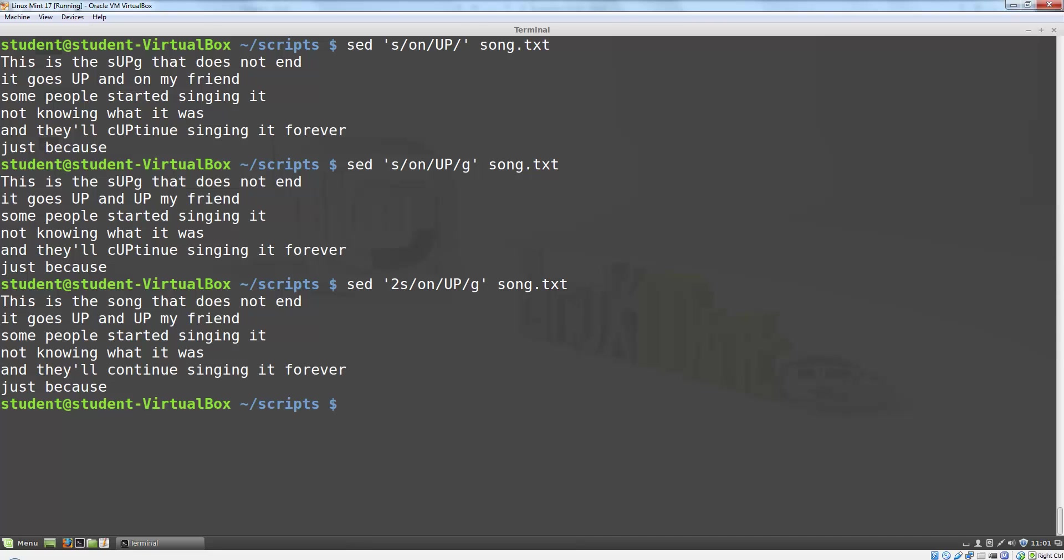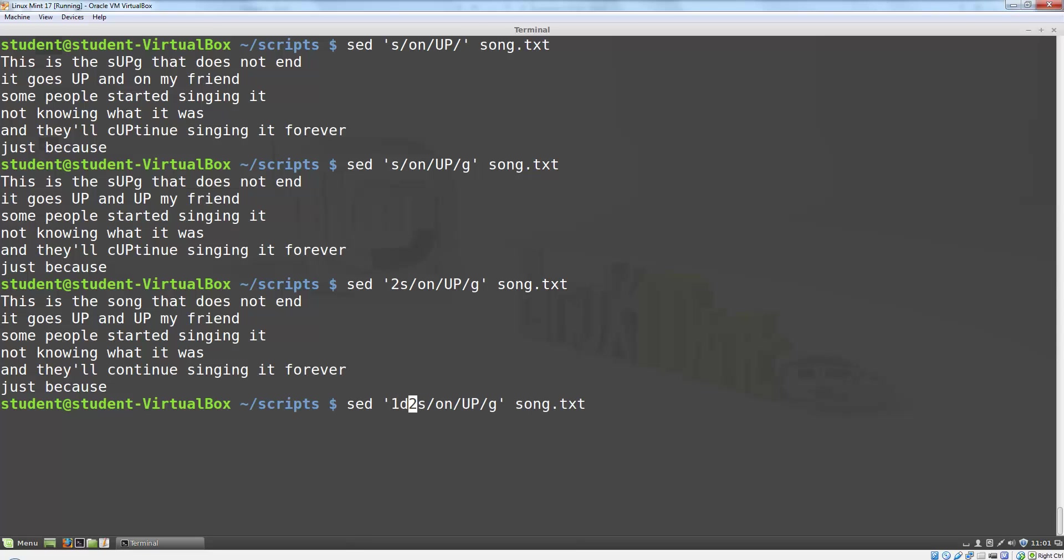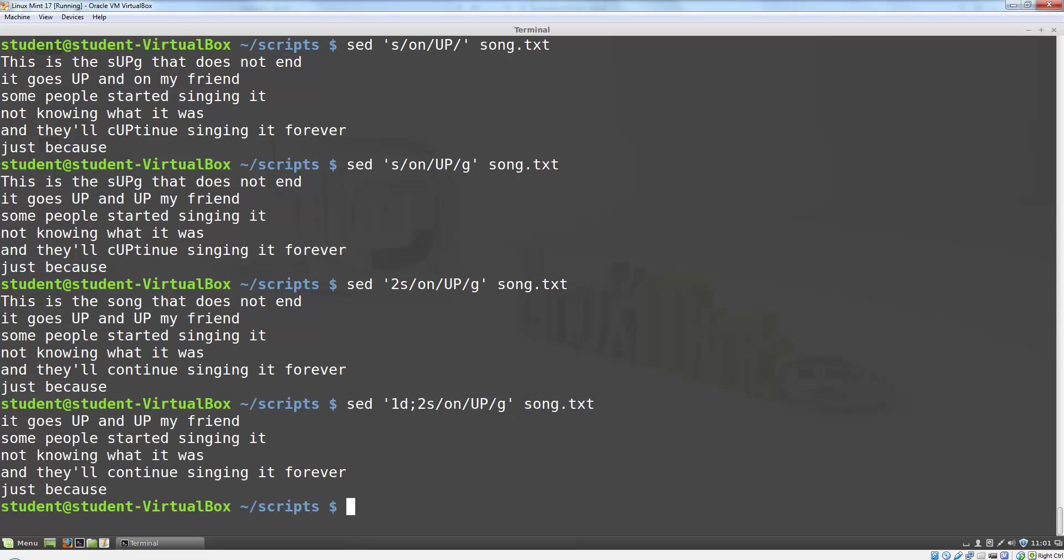When we want to run multiple commands for a SED program, there are two ways we can do it. If we're working on the command line like this, I could separate commands by a semicolon. So this would say, on line 1, delete the line. On line 2, replace all occurrences of on with up.